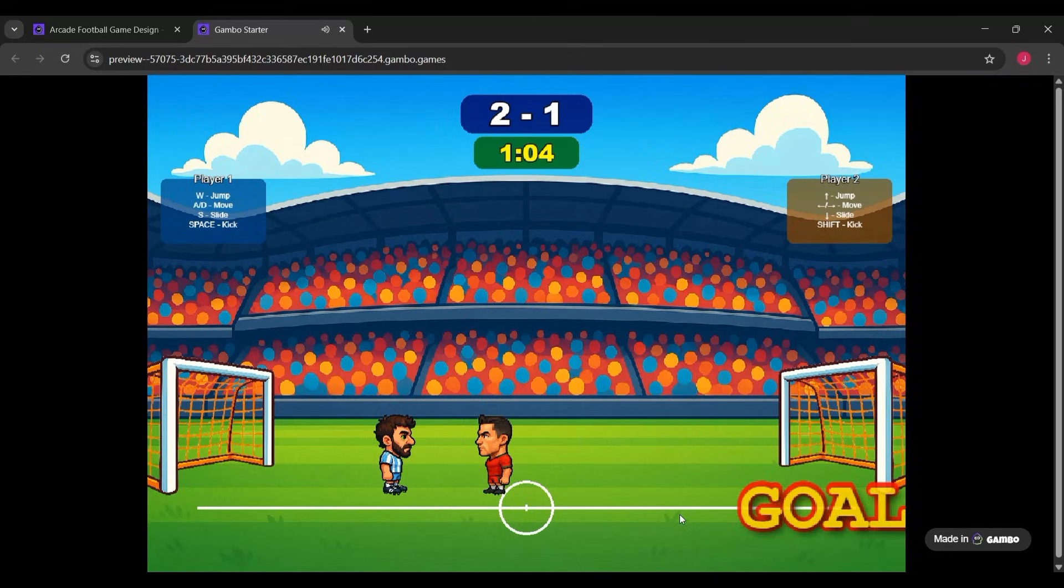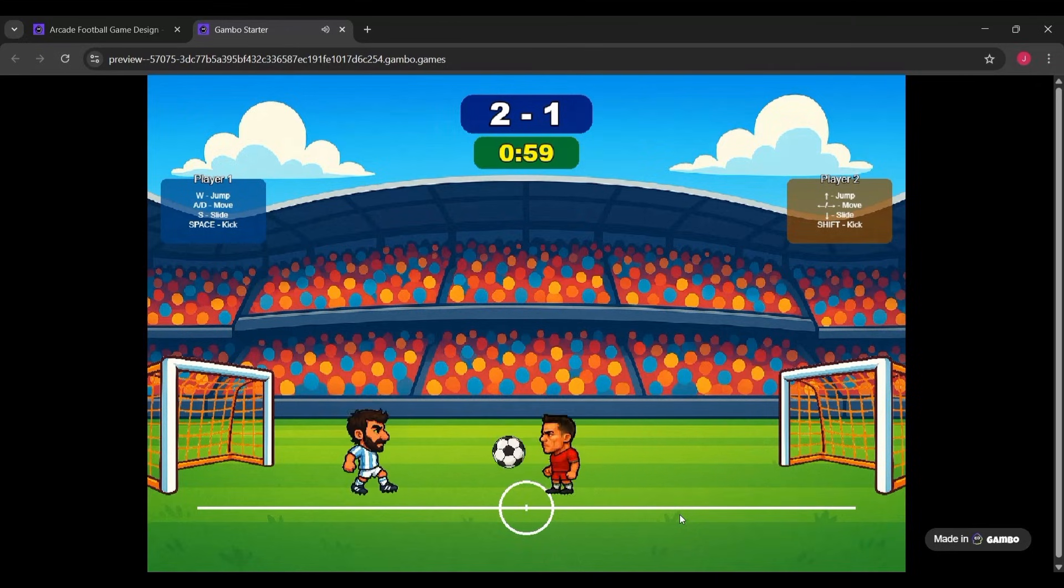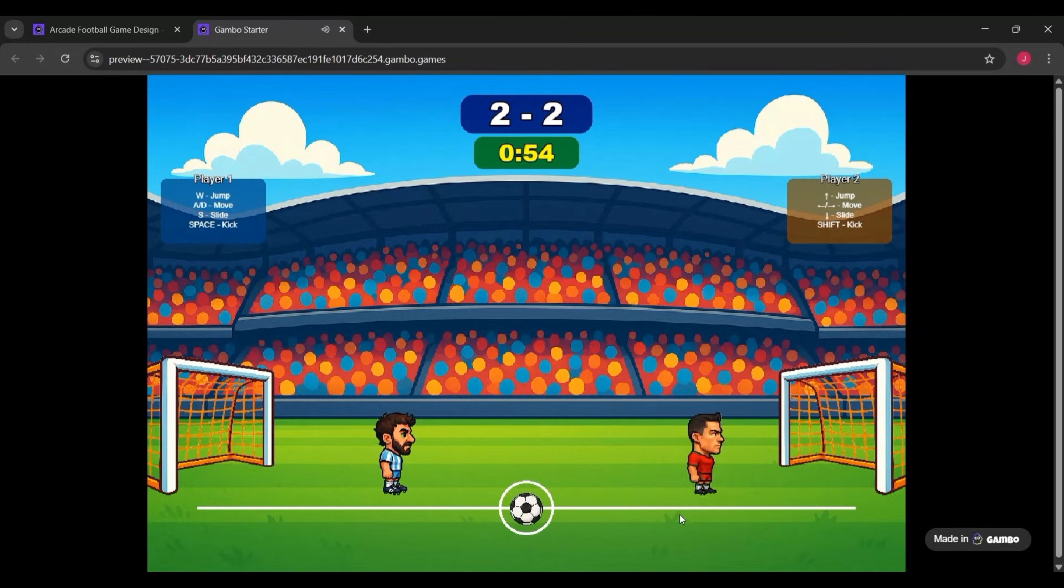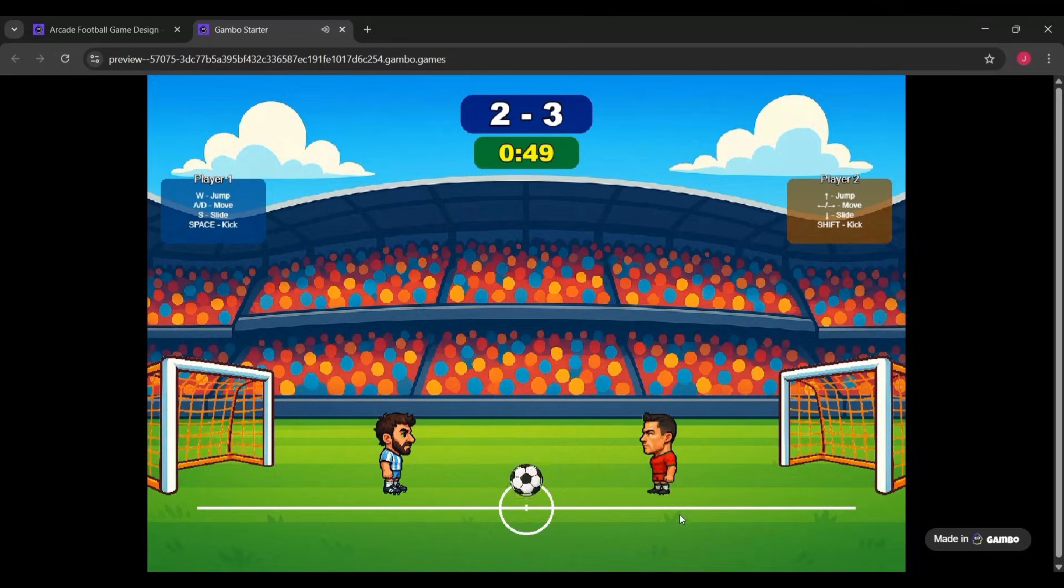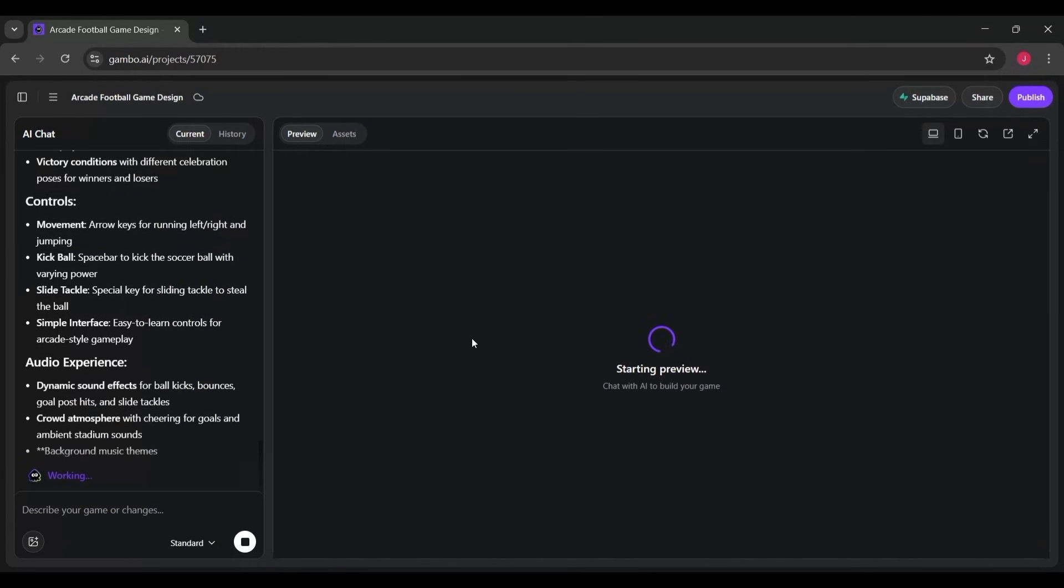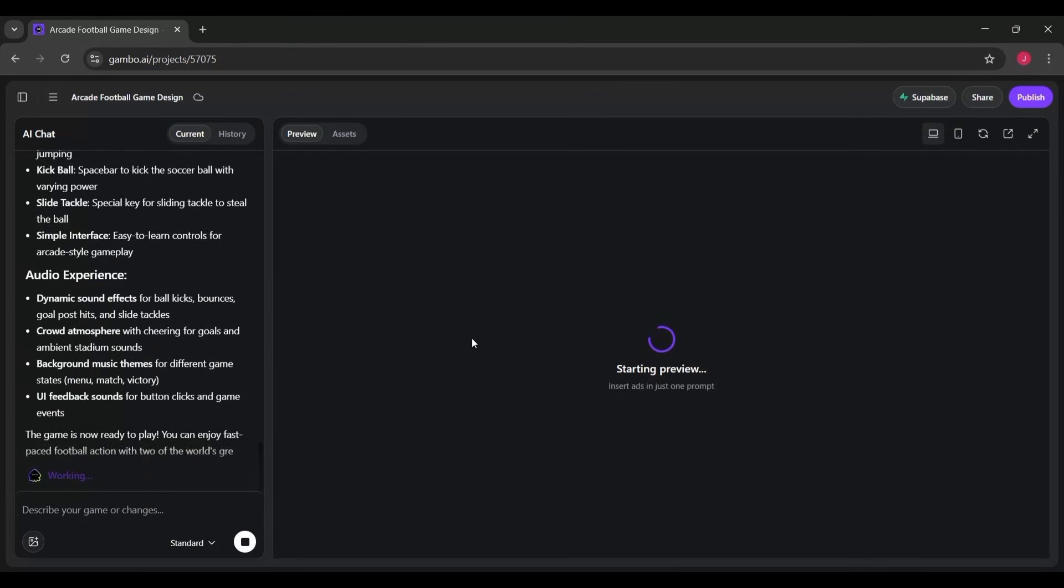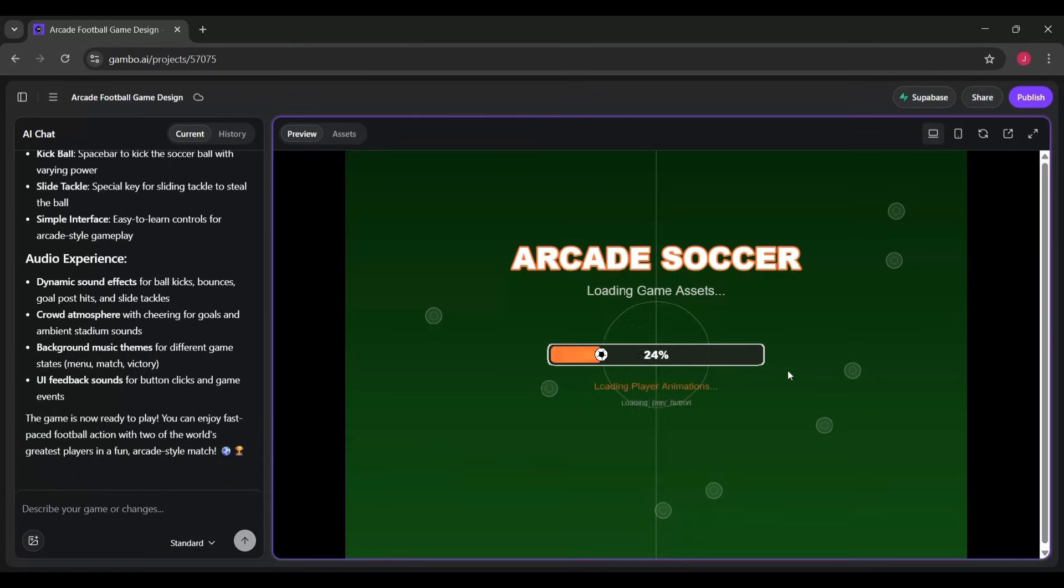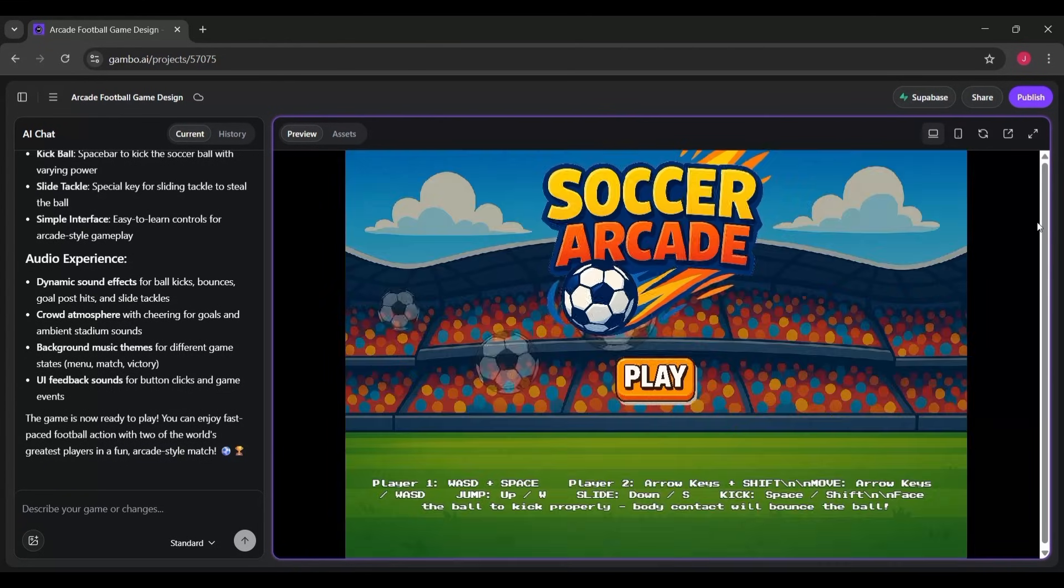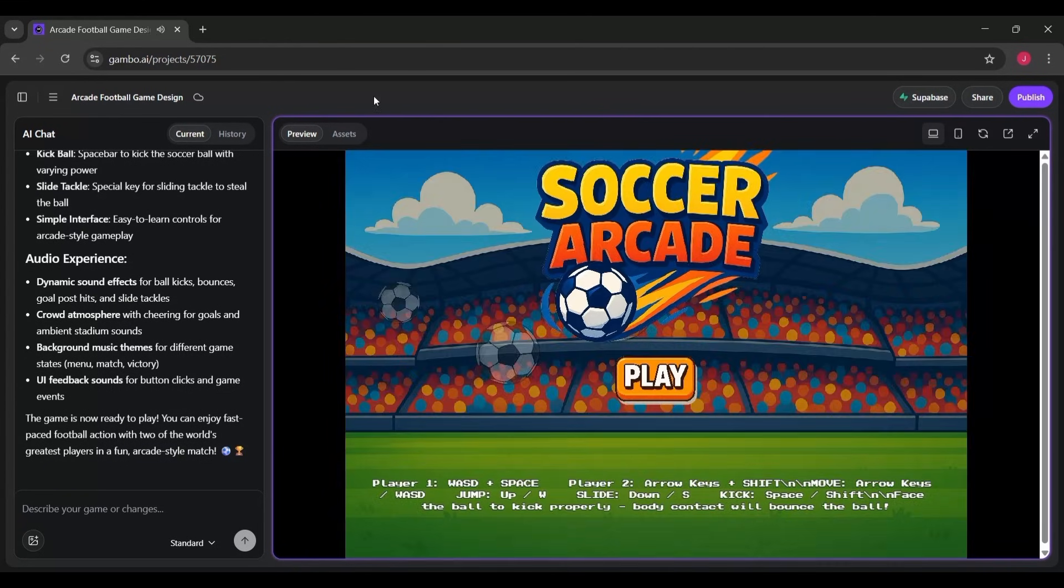Right below the title screen, Gambo even shows you the built-in controls for Player 1 and Player 2. You can move, jump, kick, and slide depending on your keys. Everything is already wired up and ready to test. No coding, no setup, just instant gameplay. This is the moment where you can actually click the play button and start testing your game directly inside your browser. And the best part? All of this was generated automatically from the Idea Card you picked earlier.